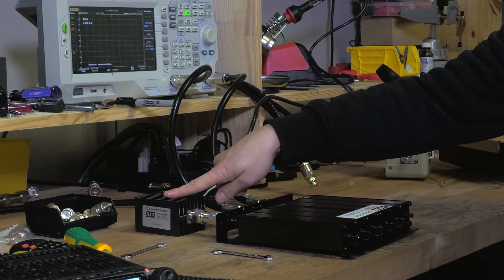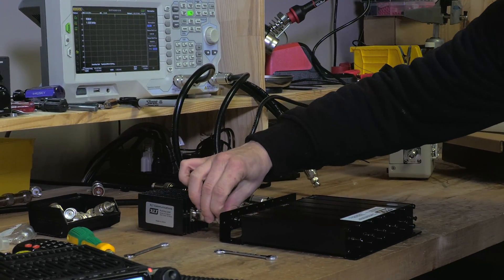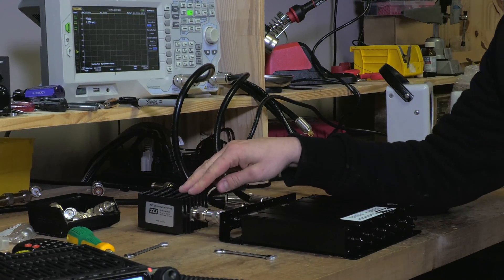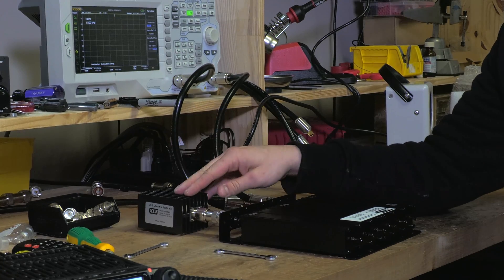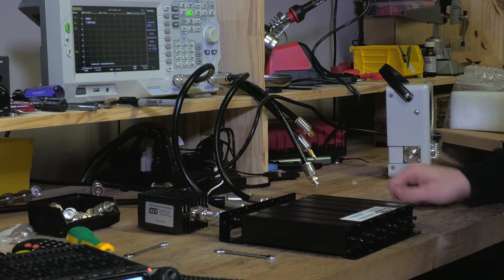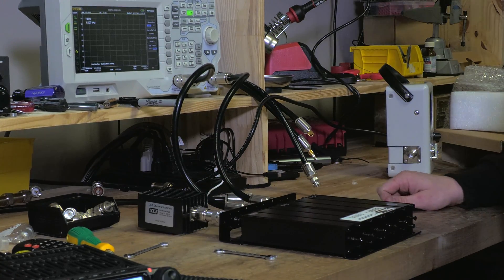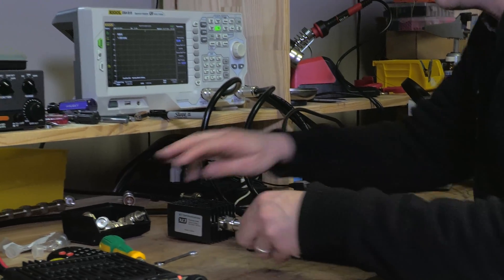This is our dummy load. It's necessary to have this on there, otherwise we get a bad reading essentially. All right, so let's get right into it.